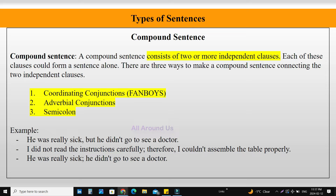Example: 'He was really sick, but he did not go to see a doctor.' 'I did not read the instruction carefully, therefore I could not assemble the table properly.' 'He was really sick, but he did not go to see a doctor.'